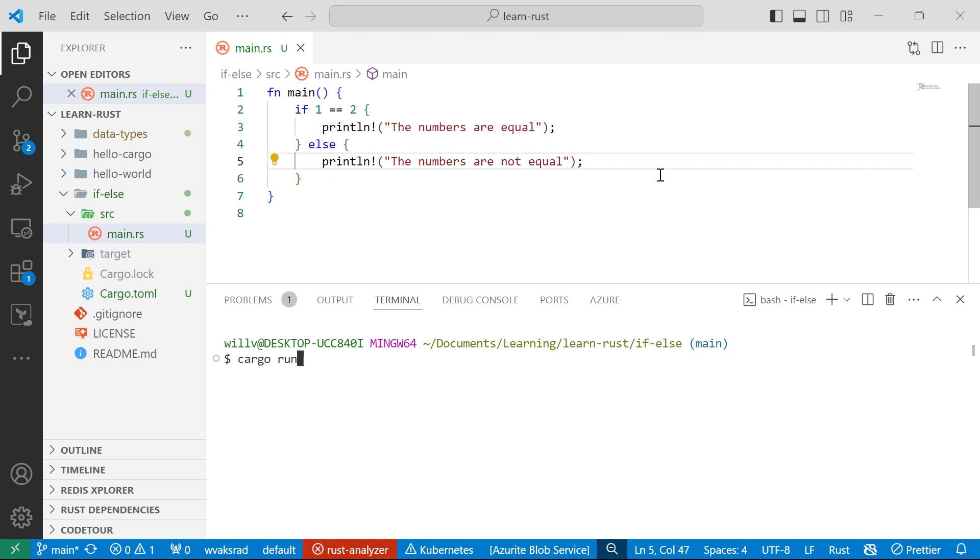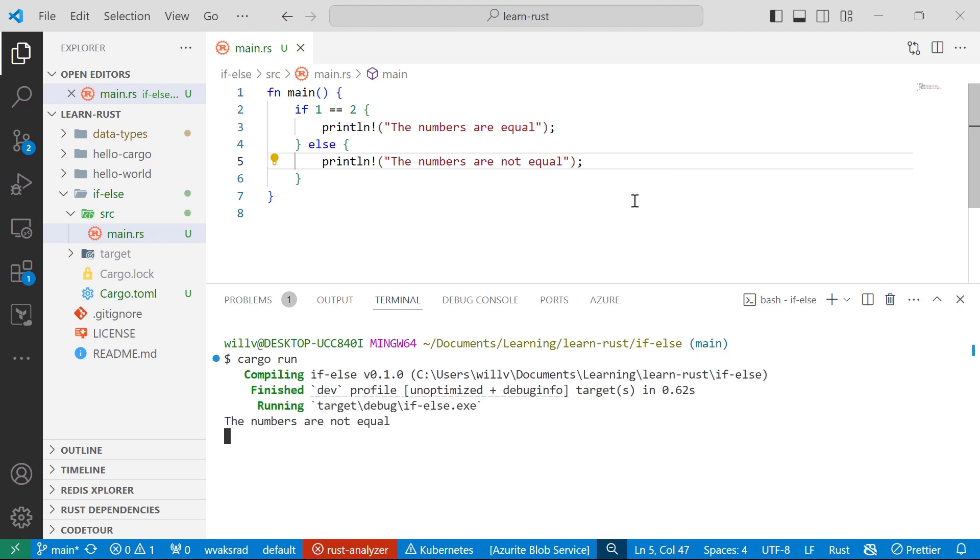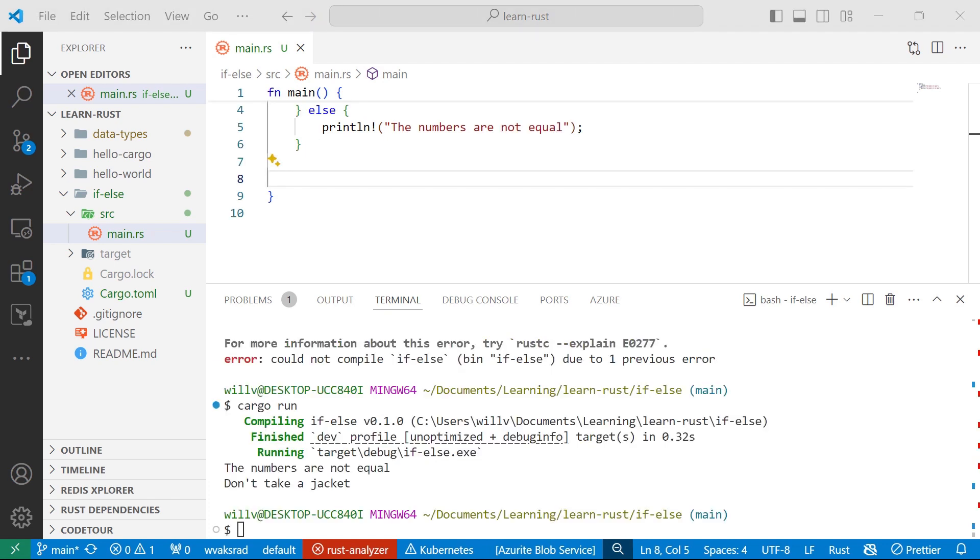I'm in the if-else directory. And there we go. The output is the numbers are not equal because 1 is not equal to 2.